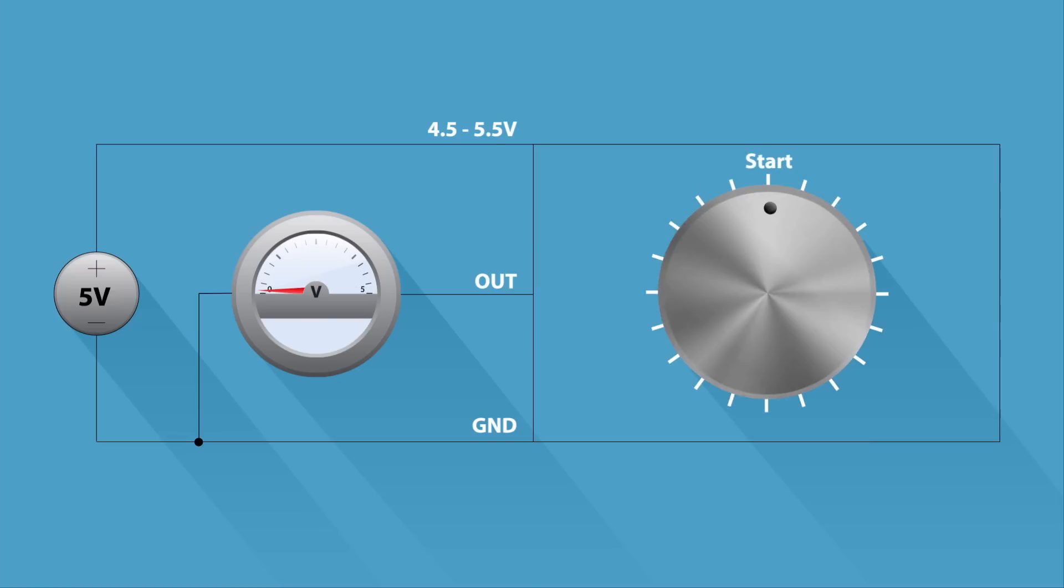Unlike conventional pots, the AS5600 can be programmed to get the full output swing over a desired angular range.